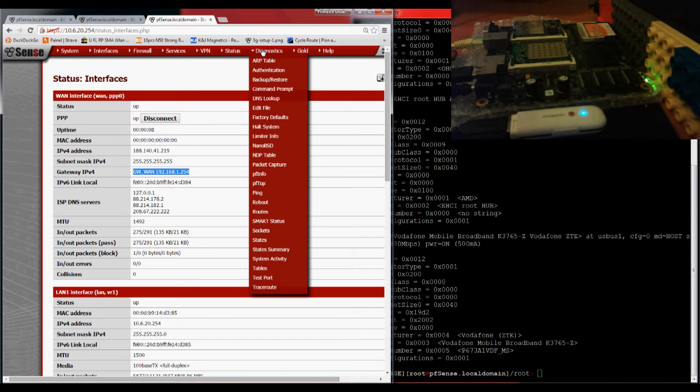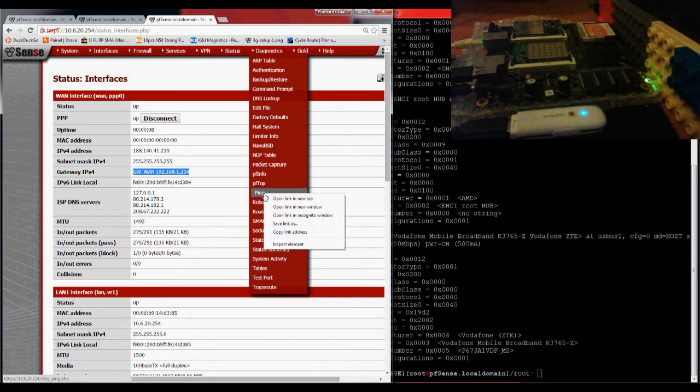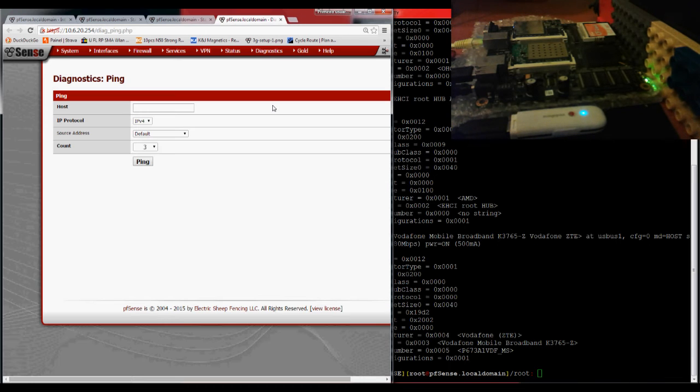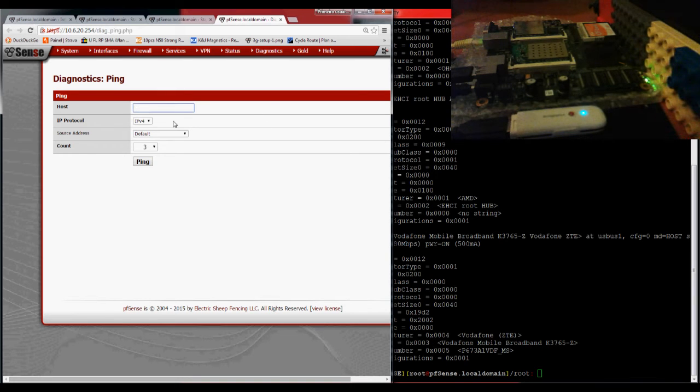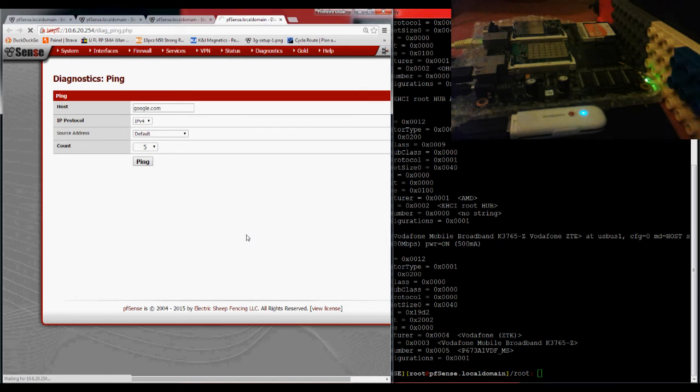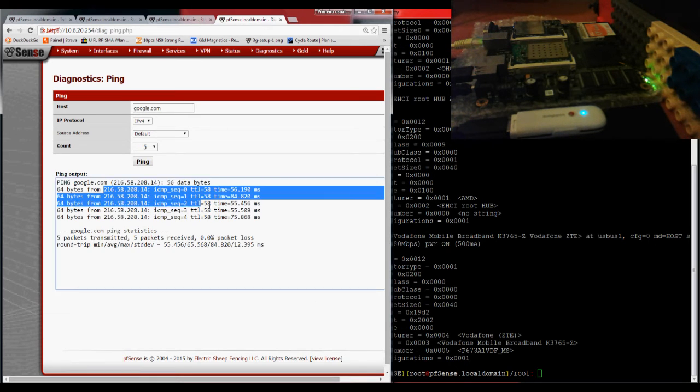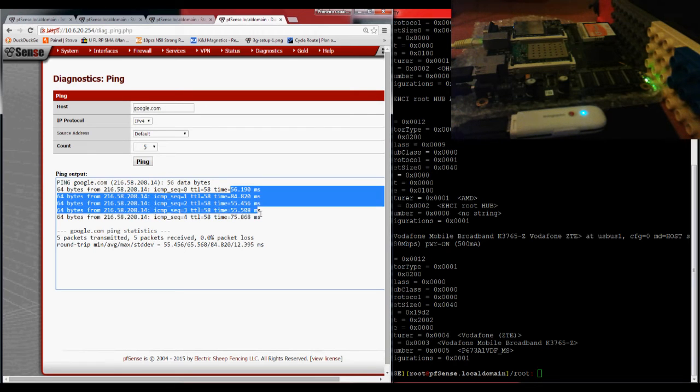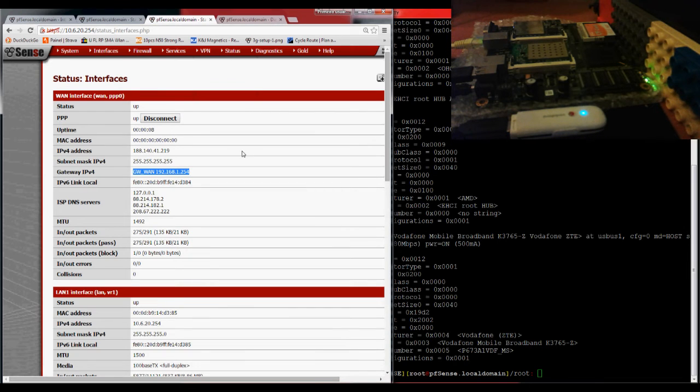I'm going to do a test here. Let's do a ping. This interface is now giving internet to the firewall. Let's go to google.com. Let's do five pings. See if we manage to get a reply. Yes, we do have a reply. You can see by the milliseconds it's taking to reply, I know this is going out the 3G.